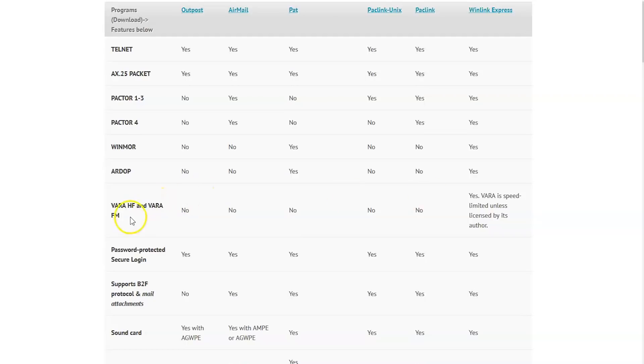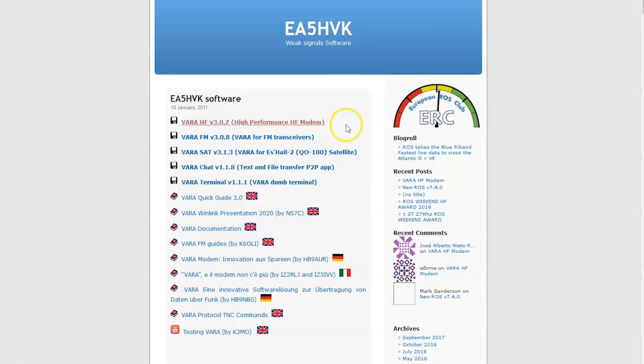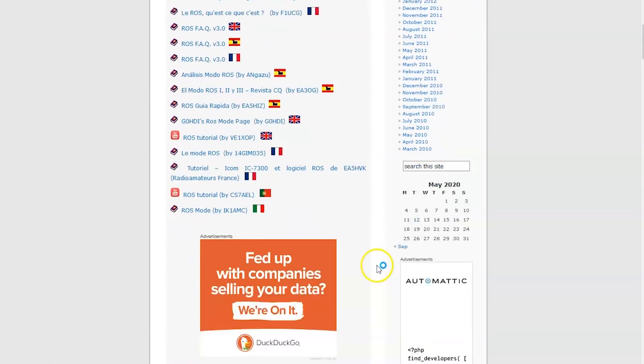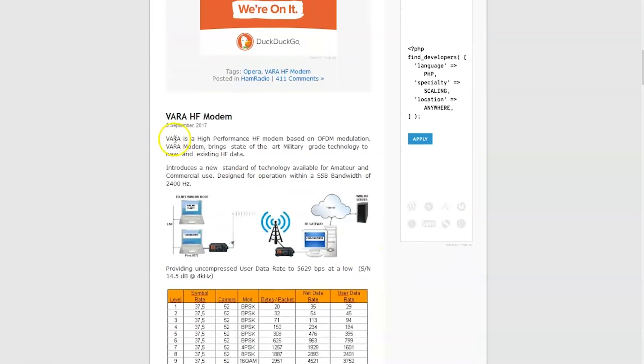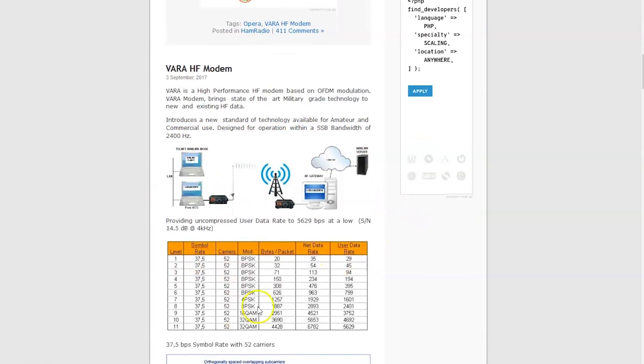But that's what the deal is. Now VARA HF and VARA FM. So real quick, in a nutshell, here is the VARA sound card modem software from the author here that you would download. The link is in the description under this video. You would download this high performance HF modem, install it on your computer, and this will enable you to use the VARA format. In the definition down here, it tells you VARA is a high performance HF modem based on OFDM modulation. The VARA modem brings state-of-the-art military grade technology to new and existing HF data. It introduces a new standard of technology available for amateur and commercial use designed for operation within a single sideband bandwidth of 2,400 Hertz.